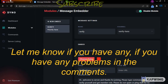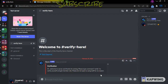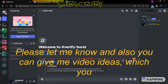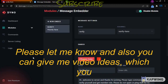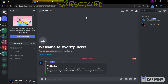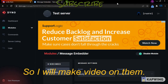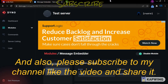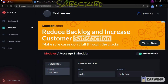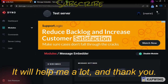Let me know if you have any problems in the comments. You can also give me video ideas and I will make videos on them. Please subscribe to my channel, like the video, and share it — it will help me a lot. Thank you, see you, bye!